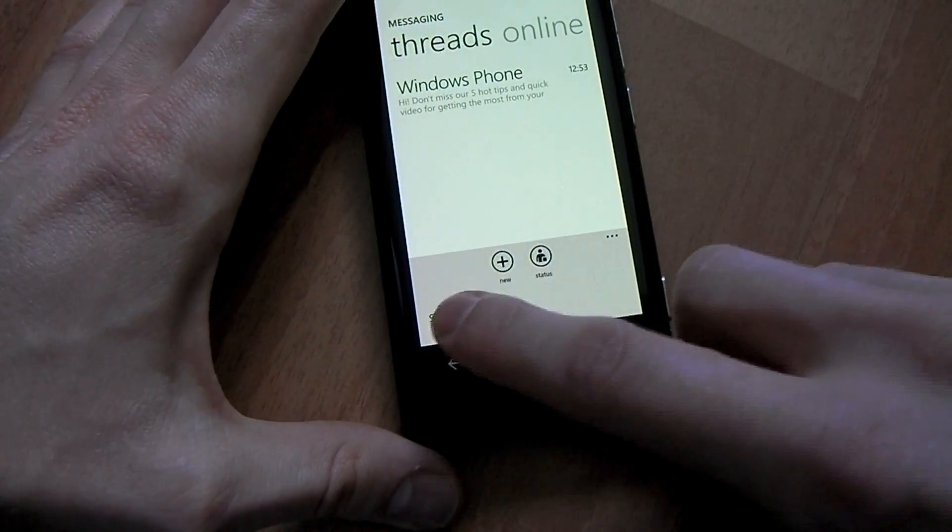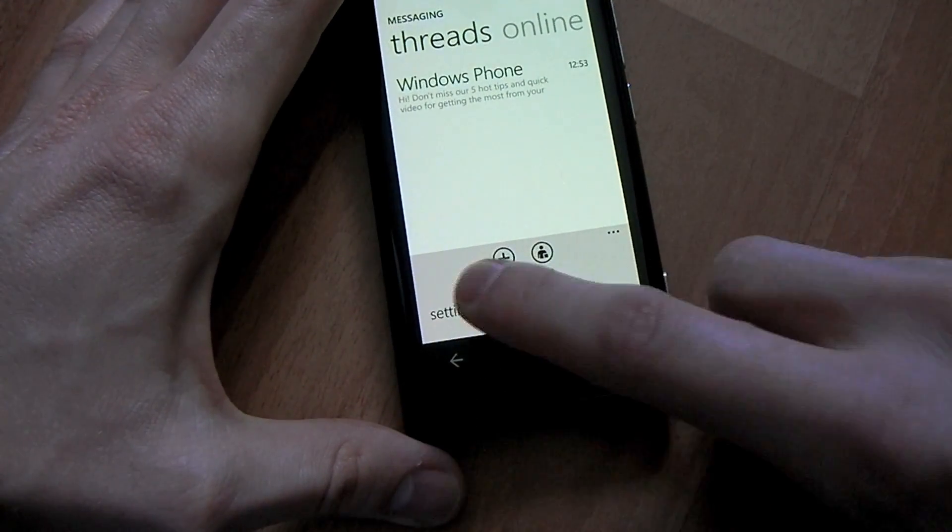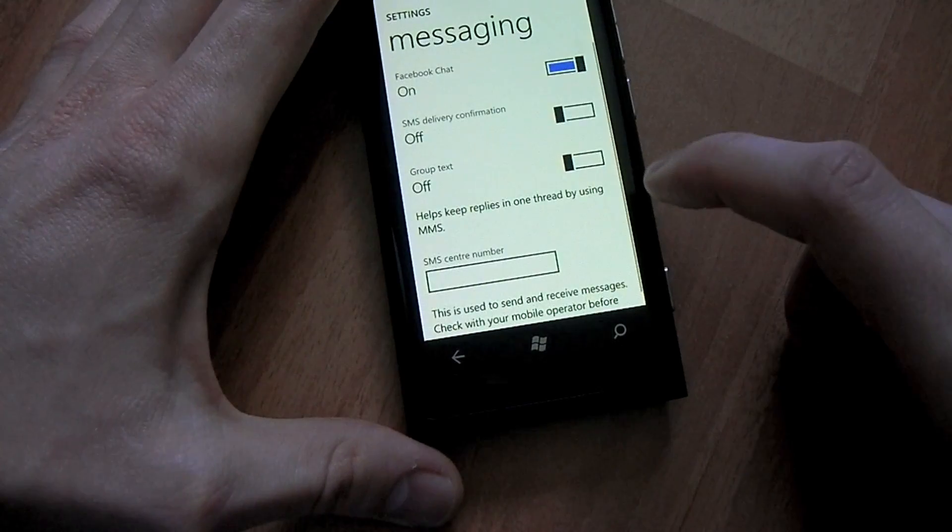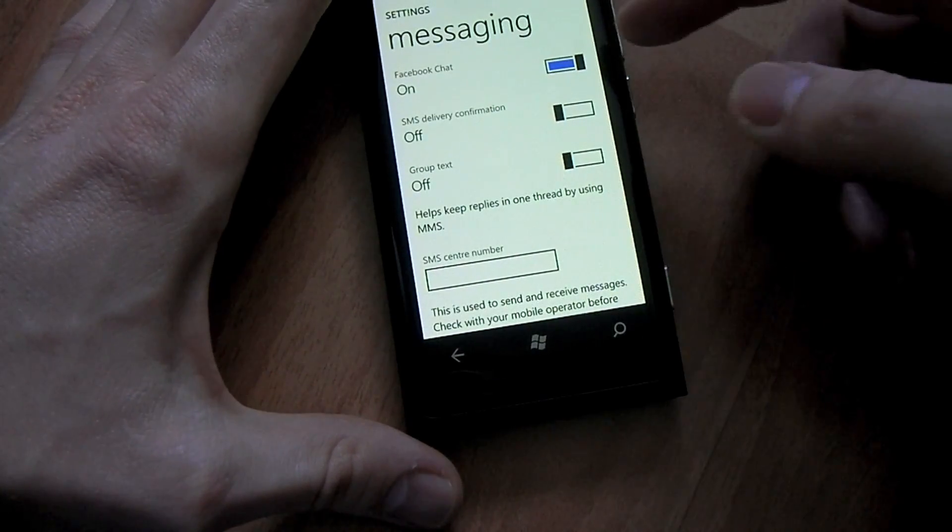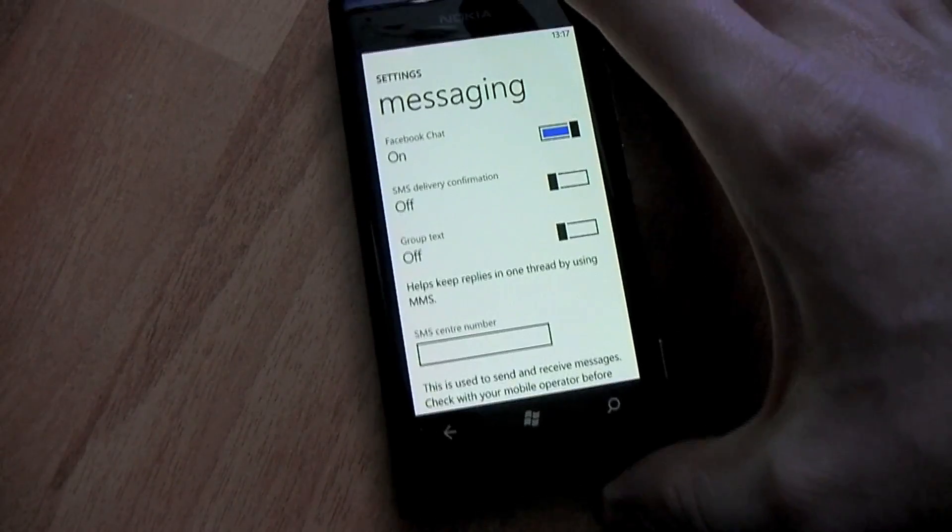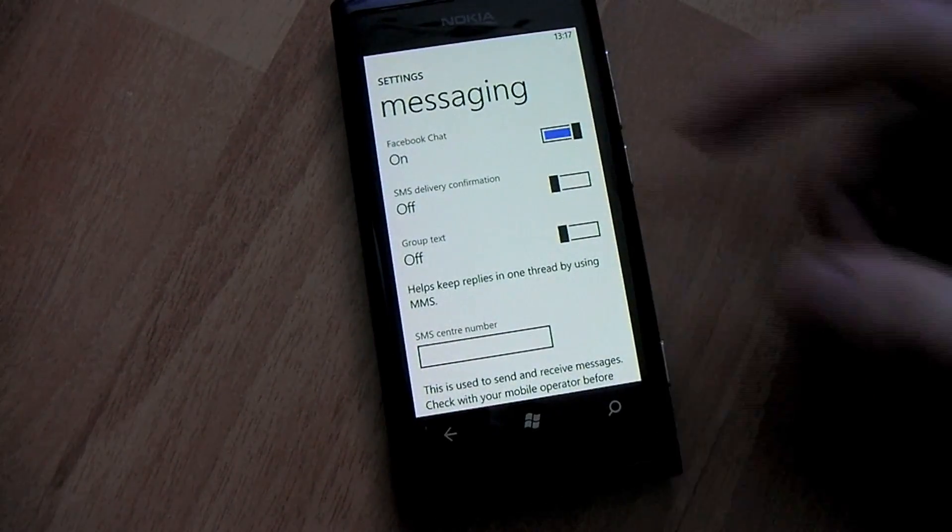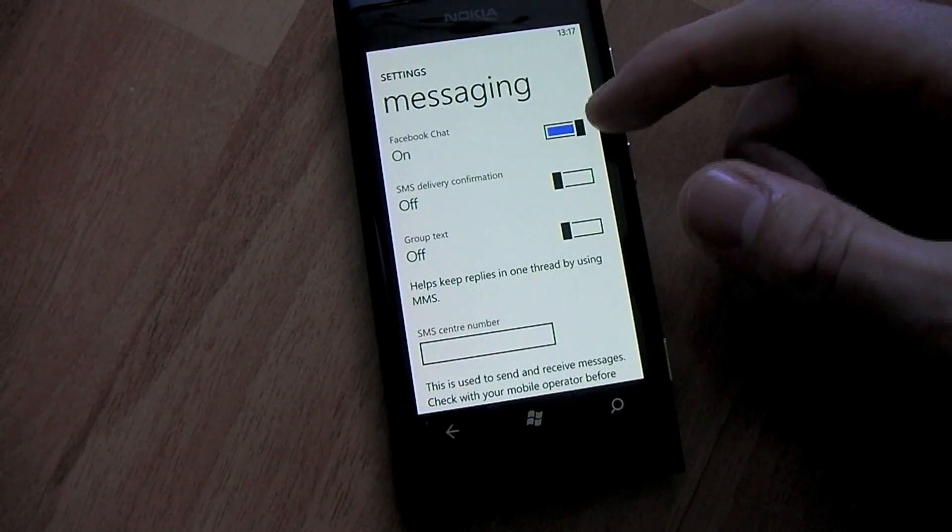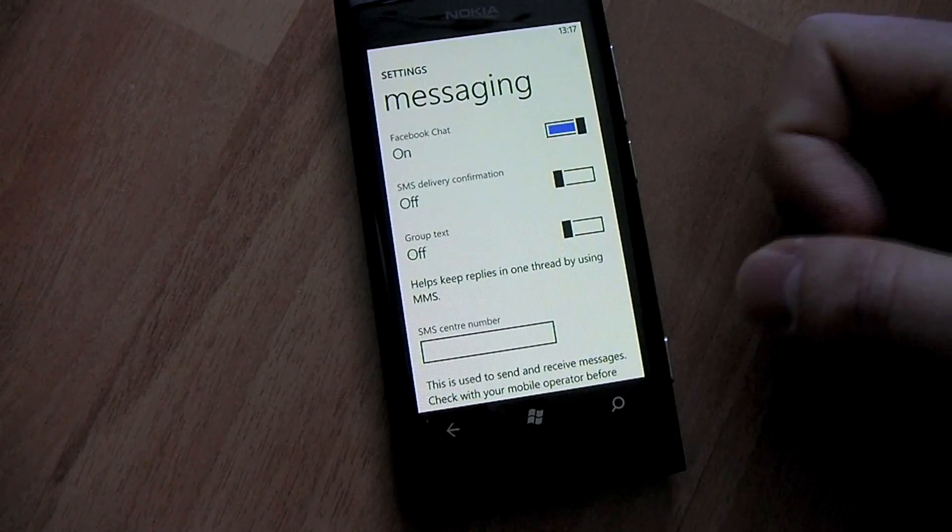But if you cannot connect for some reason to Facebook Chat itself, you'll have to go into your settings in the Messaging Hub and ensure that Facebook Chat is activated.